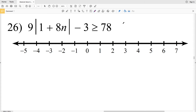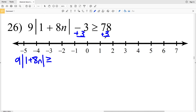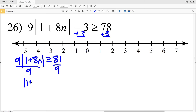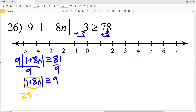If you found this video helpful go ahead and click that thumbs up button, and while you're at it click the subscribe button as well. Now let's go over number 26. I'll start by adding 3 to both sides: 9 times the absolute value of 1 plus 8n is greater than or equal to 78 plus 3, which is 81. When I divide both sides by 9 I'll get that the absolute value of 1 plus 8n is greater than or equal to 9, since 81 divided by 9 is 9.